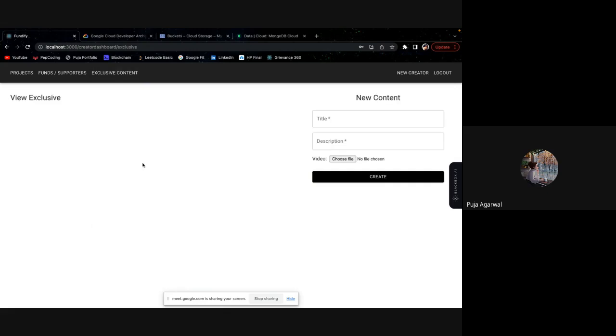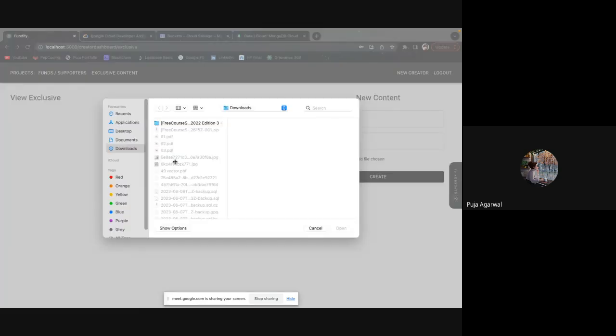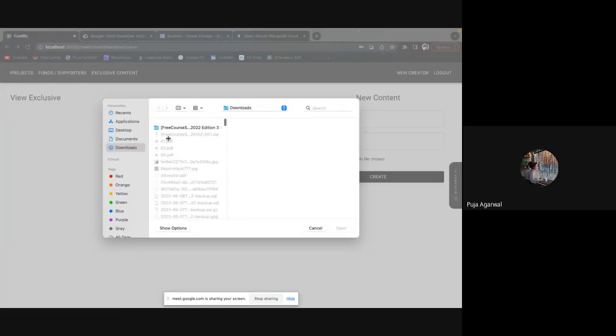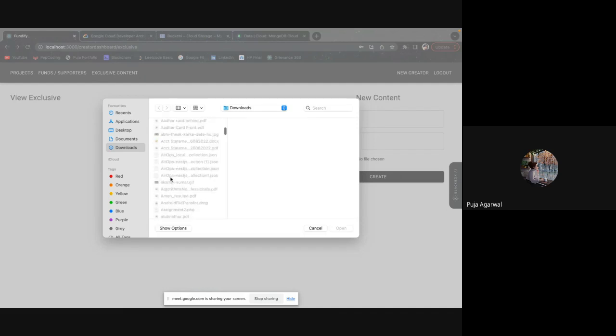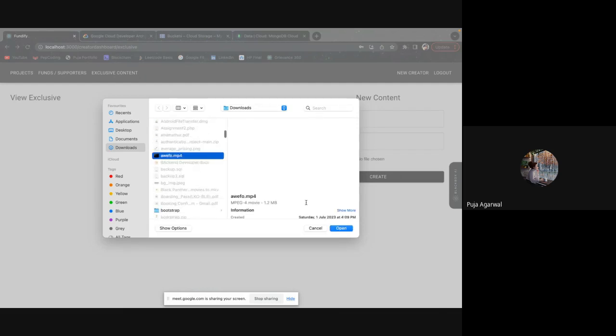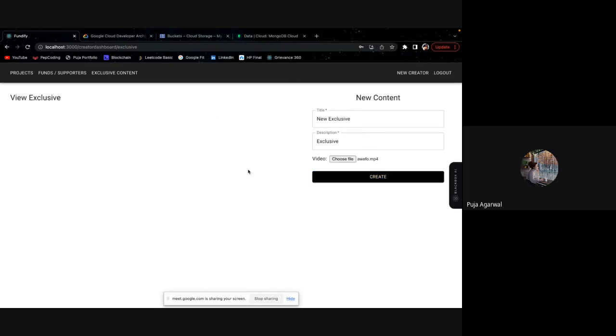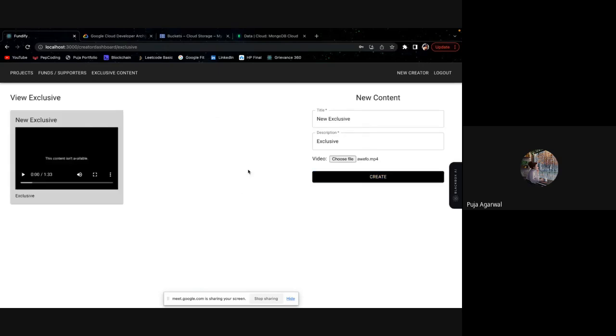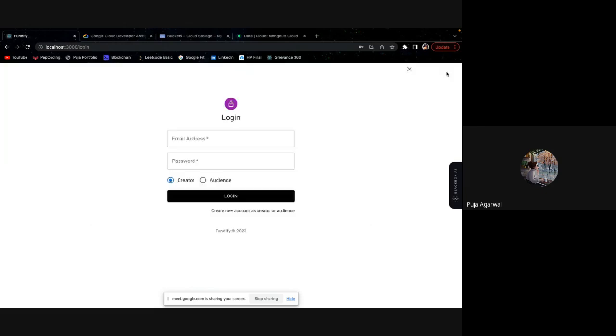Let's try with uploading an exclusive content. New exclusive, so that my funders and my fans can see them. I don't have any video, I guess, but we need to upload anything. This is one dummy video I will upload. Once I hit create, it will take some time. And you can see, this is my exclusive content.